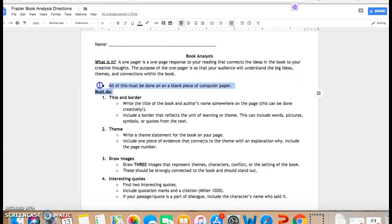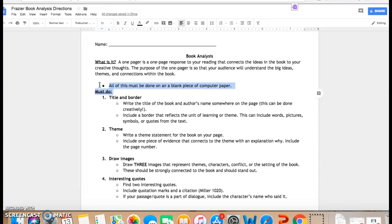All of this needs to be done on a blank piece of computer paper. I understand some of you don't like to draw, so you may trace from the internet. You may put all of your pictures onto one document and cut them out and glue them onto this piece of paper. You can try and do it all digitally on a Google Doc, but everything has to fit onto one piece of paper.